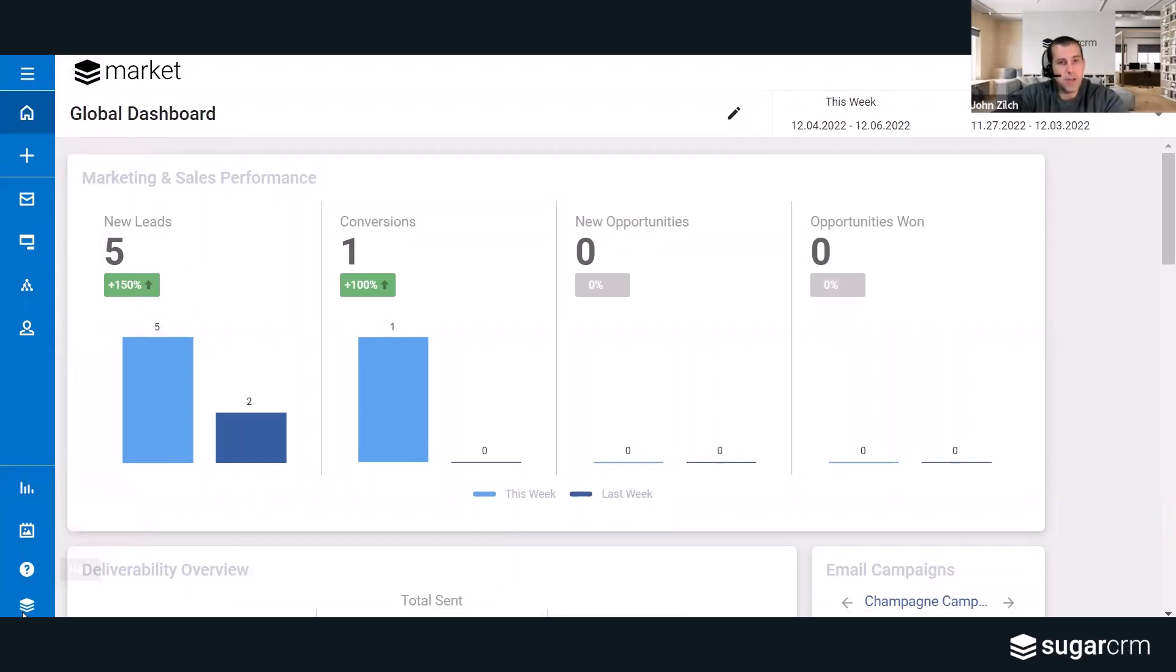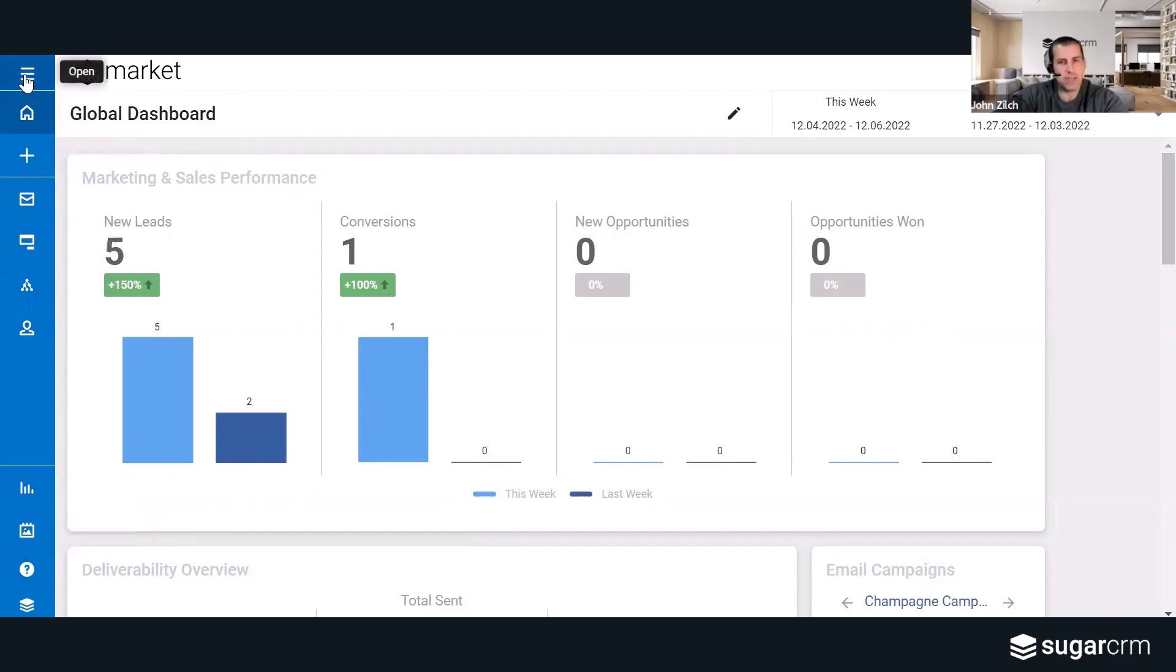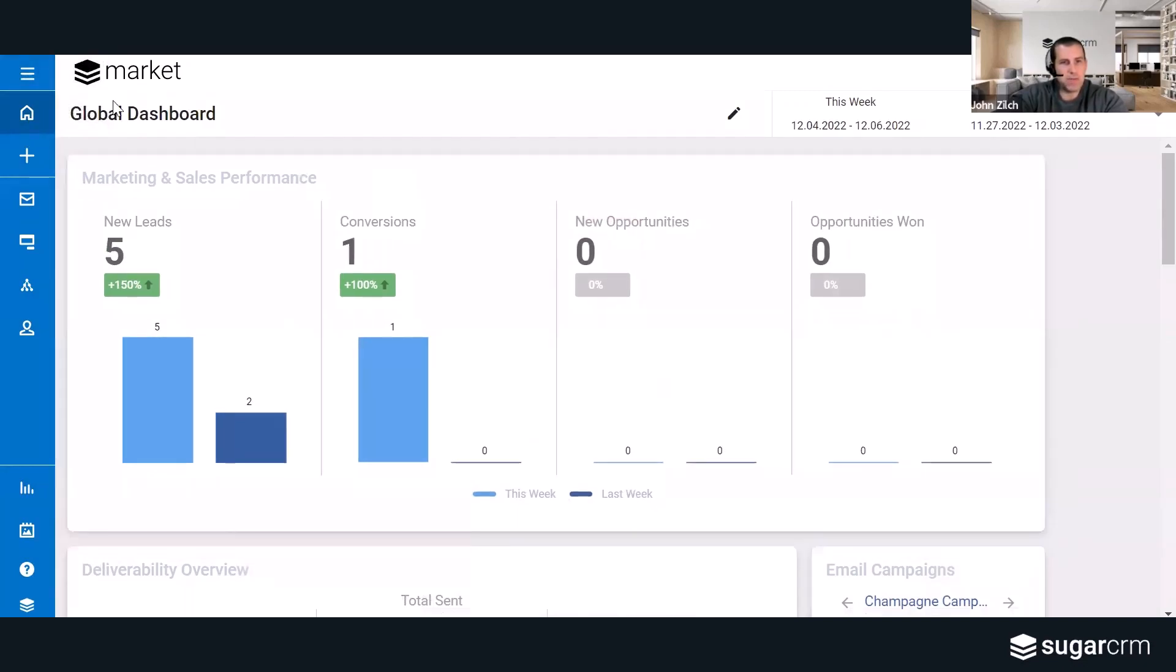So now here's the product live. You can see this left navigation bar is new over here on the left side of the screen, it's blue, and I'm on the home screen.